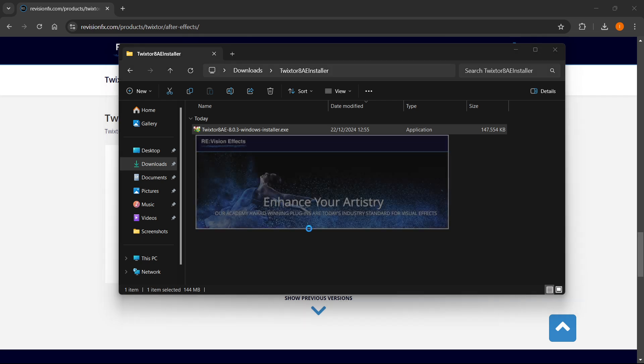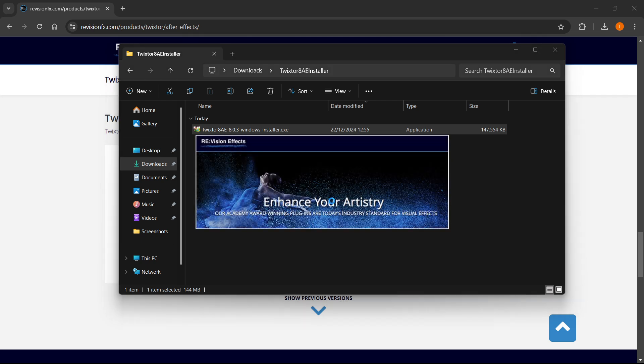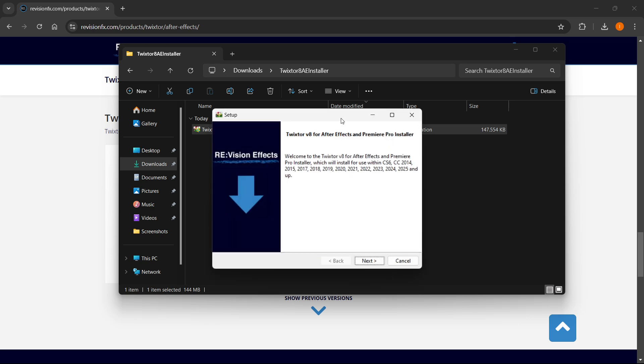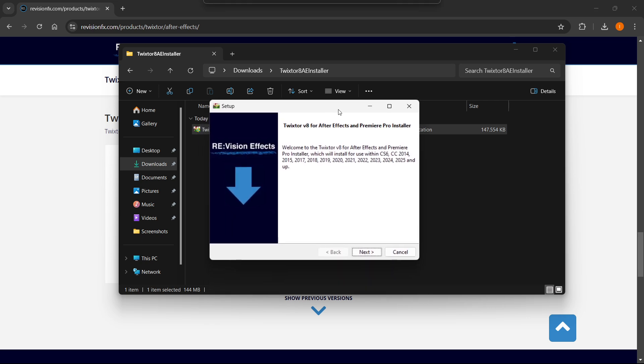So just in a few seconds, there we go, it says enhance your artistry, and it will load up, there we go. And then you will get inside the Twixter V8 for After Effects and Premiere Pro installer. It says welcome, and then it tells you